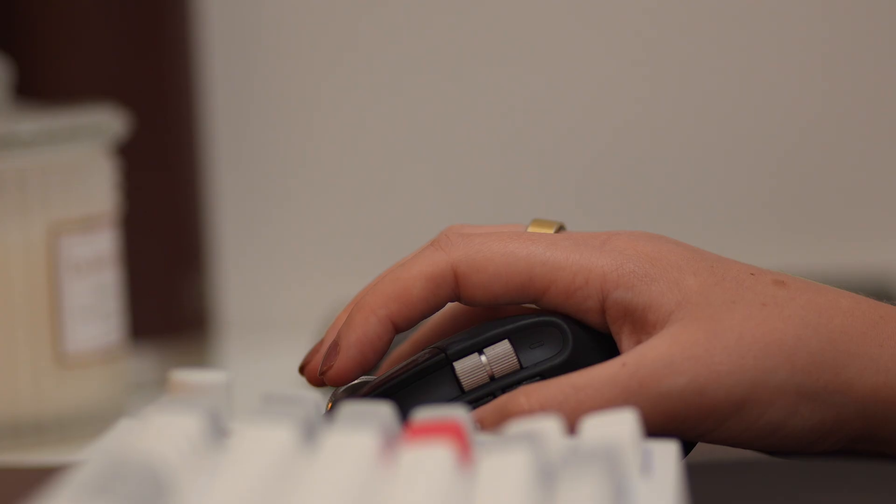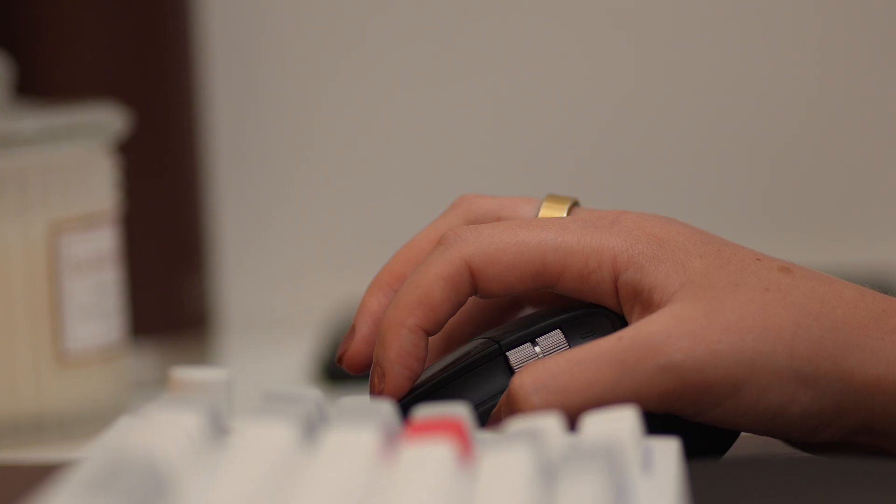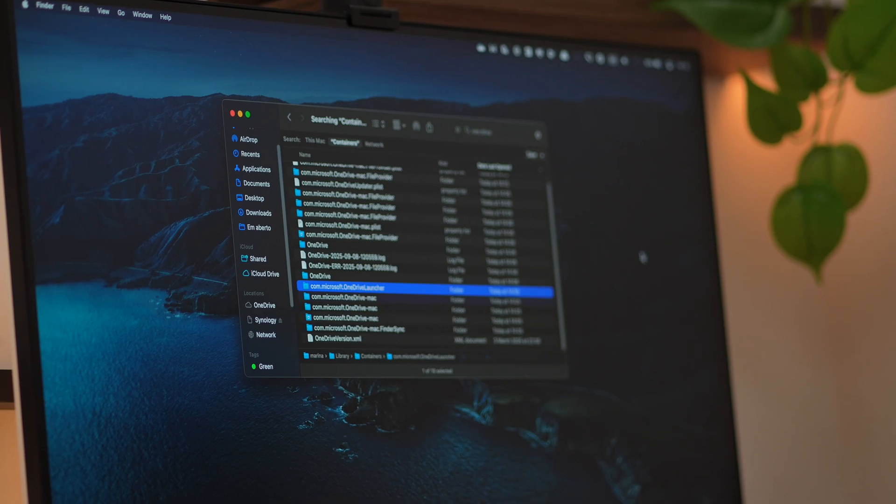But if you want to track down those cache files yourself, I have a step-by-step instruction for you.